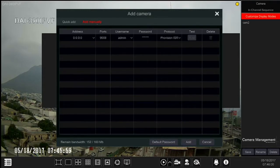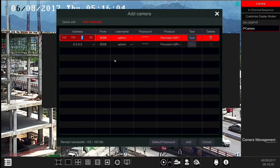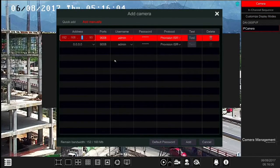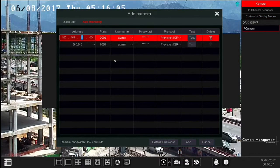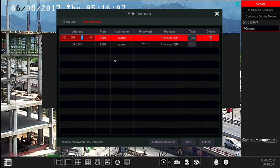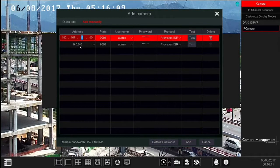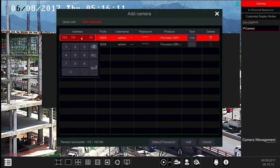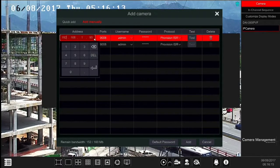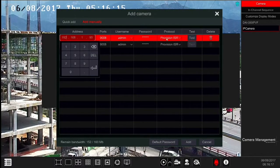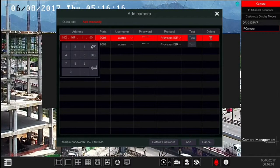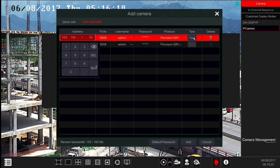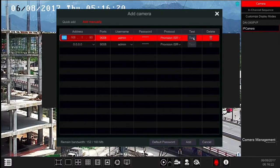You can also add the camera manually from the Add Manually section. Once you choose it, either input the IP address of the required camera or switch to domain input and set the domain address. Set the correct port, username and password and test to confirm that the device has successfully communicated with the device. Click on Add to confirm and add the camera.